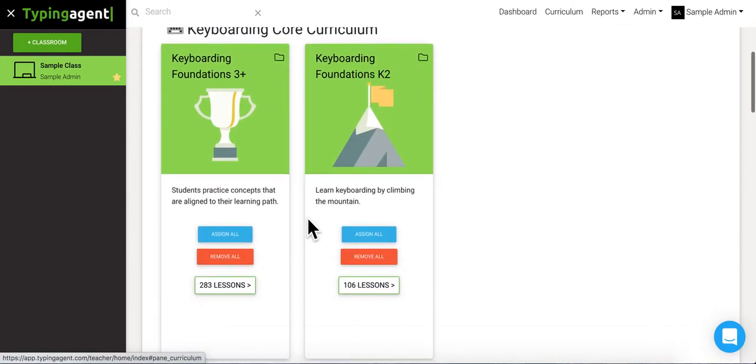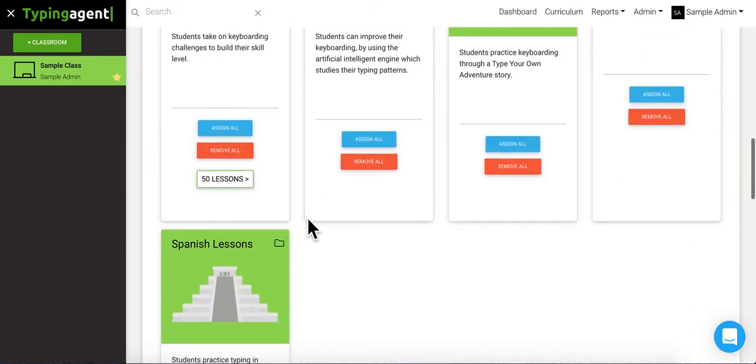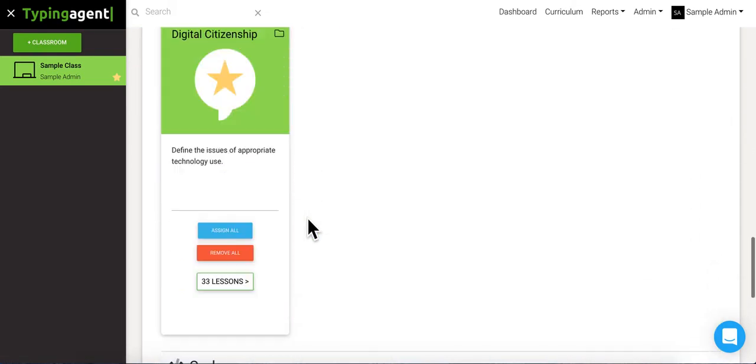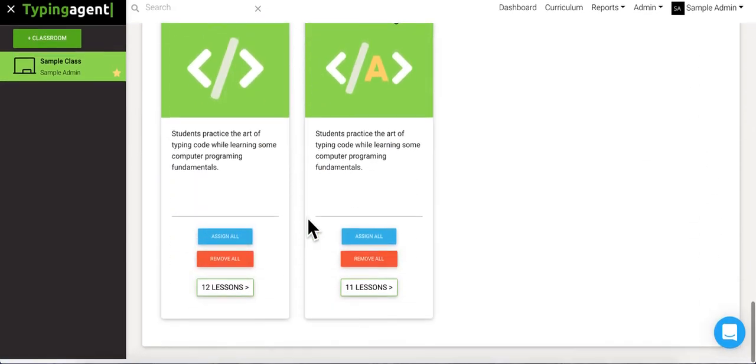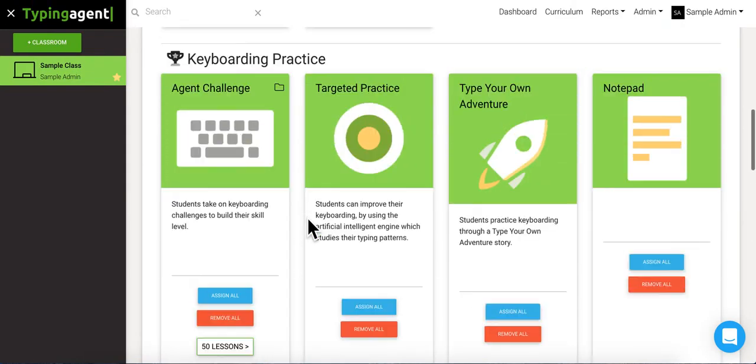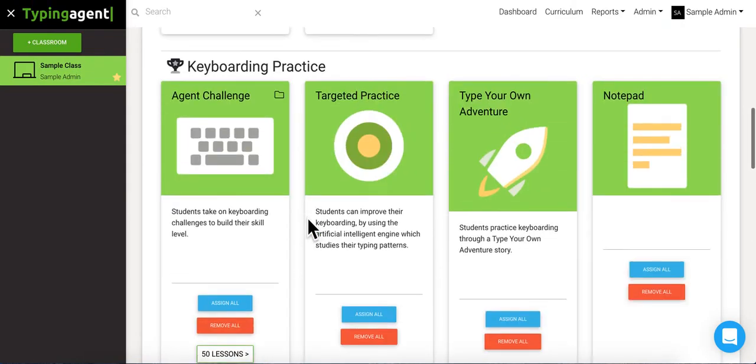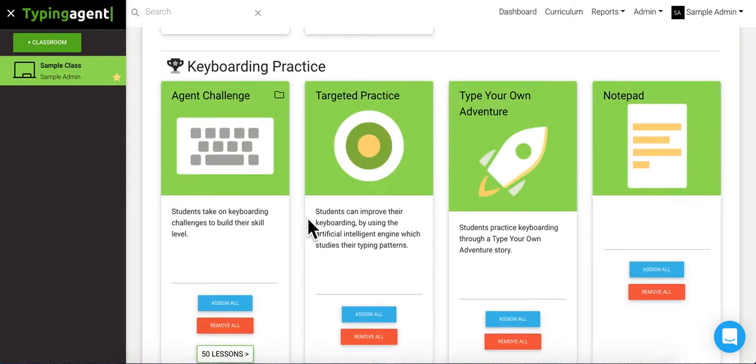Okay, so scrolling down we can see every curriculum that's available to all of our students in Typing Agent. I'd like to also mention that there are some curriculums that you can assign lessons in, like targeted practice here.